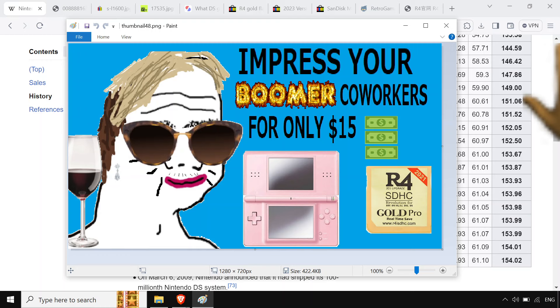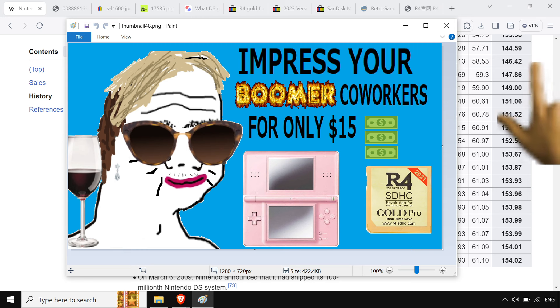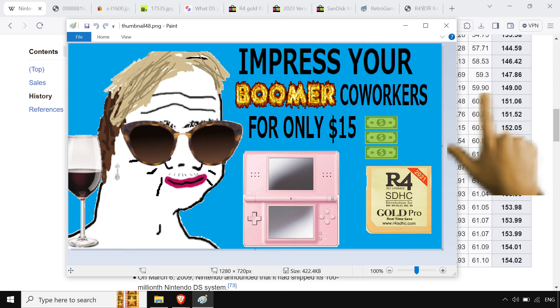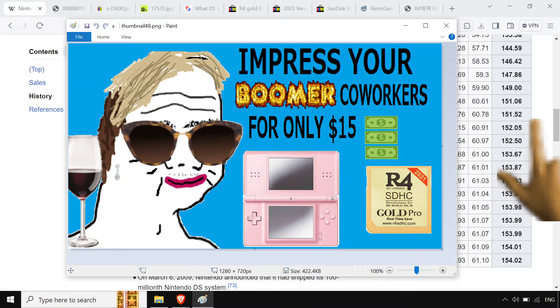What's up bitches? Today I'm gonna tell you to buy your co-workers a DS flashcard so they can play all the ROMs and you can play them with them and it's gonna just be cool.